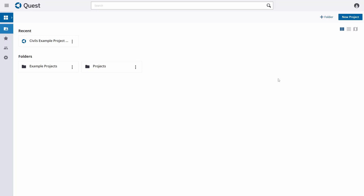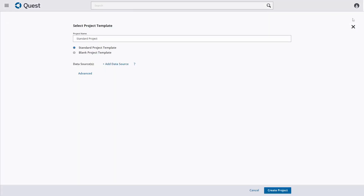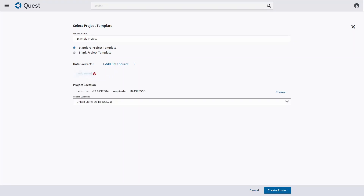The first step is simply to click on New Project in the top right corner. Here we can define our project, give it a name, and we can also set certain advanced settings like the currency or the location.